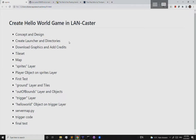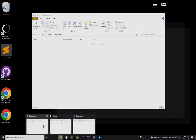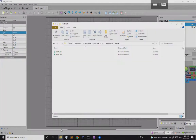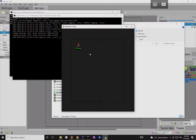At this point we have the absolute minimum to get a game working: a map, a tile set, and a player. Going back to the launcher, I double-click 'run hello.bat' — and there it is! I can click and my little player walks around.